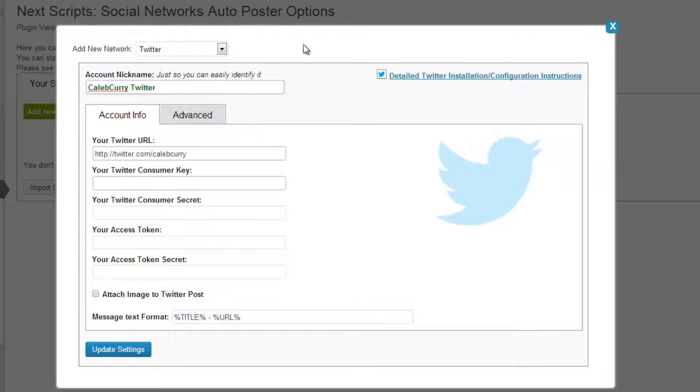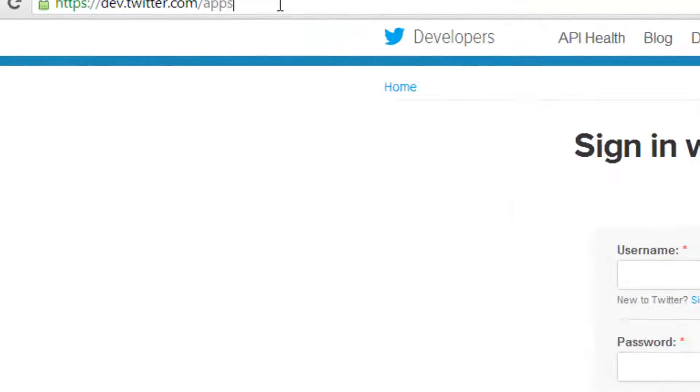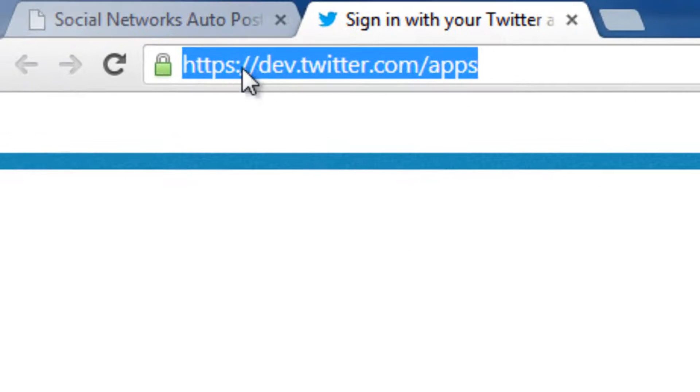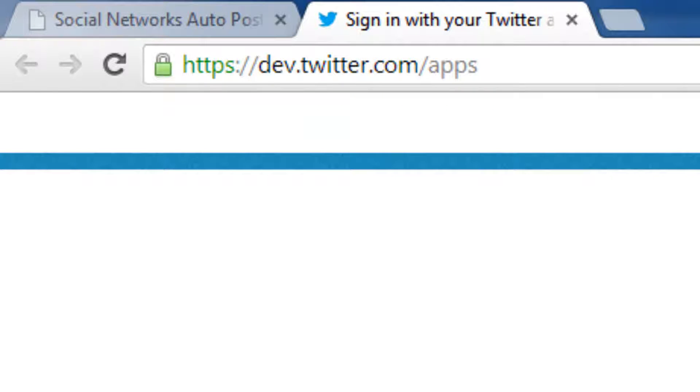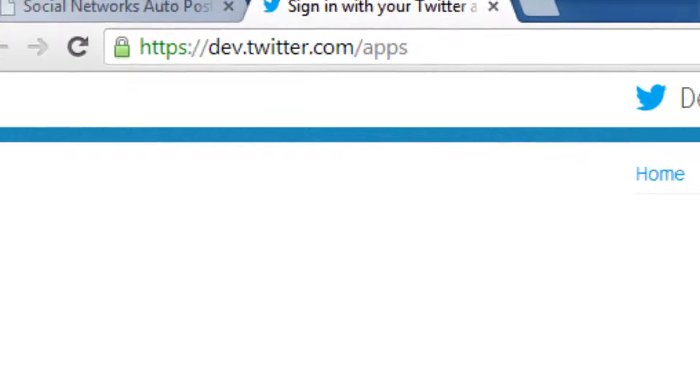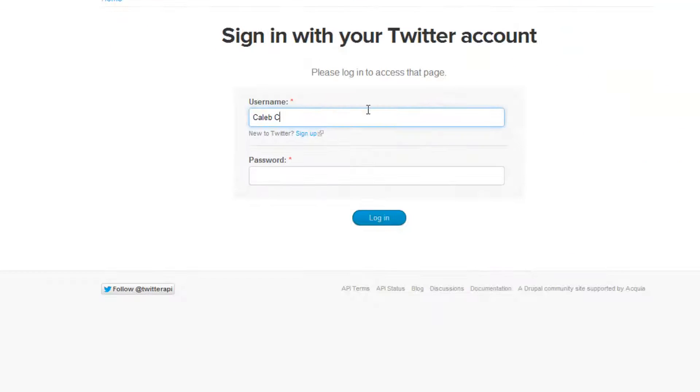Now what we want to do is we want to go to this link right here, http colon slash slash dev.twitter.com forward slash apps. So this is for Twitter developers and we can sign in here.